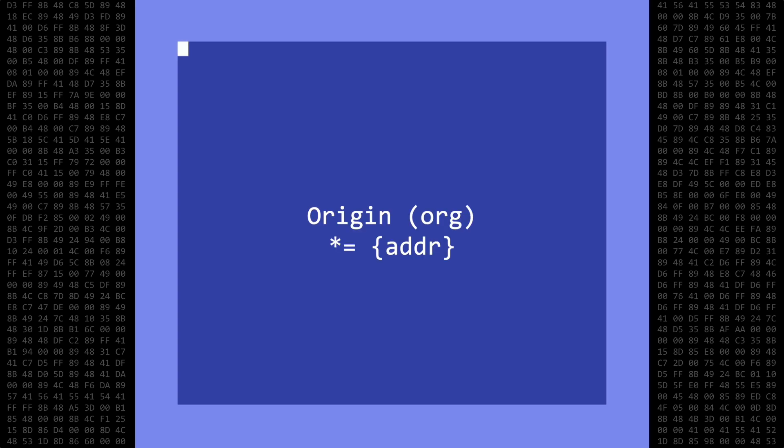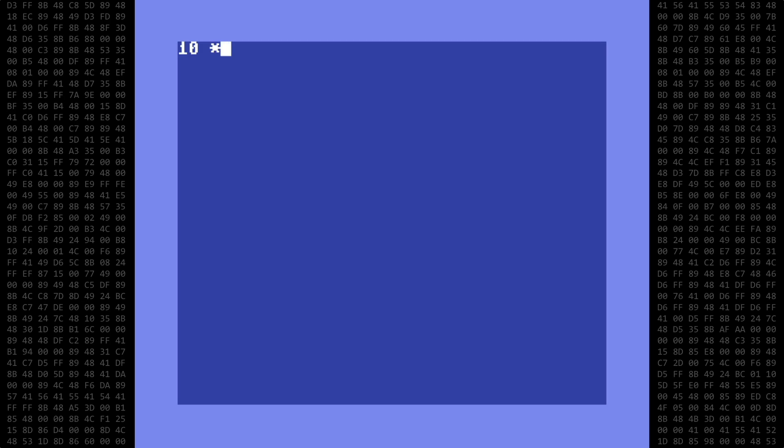Like every assembly program, we begin with the address of where we want the machine language program to be stored. The syntax is the same as most assembly language editors, which will be a star, an equal sign, a space, and a numerical address. Let's use 49152, which is the typical starting location for machine language programs on the 64.